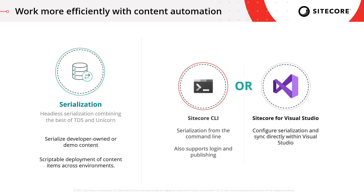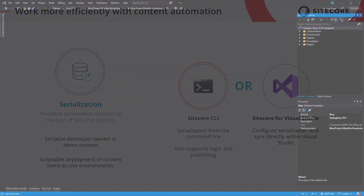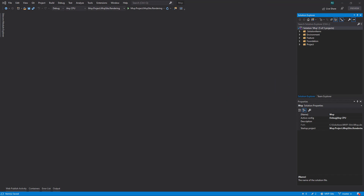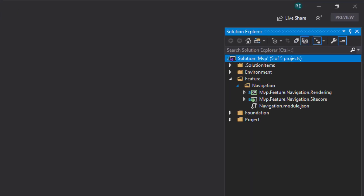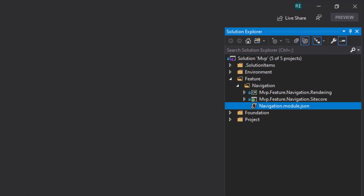So let's start off by taking a look at these JSON module definitions. I've hopped over to Visual Studio and I'm going to take a look at some of the module definitions included in this solution. Let's start off by taking a look in a feature module — I've got this navigation feature, and we can see here we have this JSON file called navigation.module.json. This is what I mentioned before about the specific format of the naming of these files. The first part is an identifier saying what we're going to serialize, and then you'll always have this module.json suffix on the end.